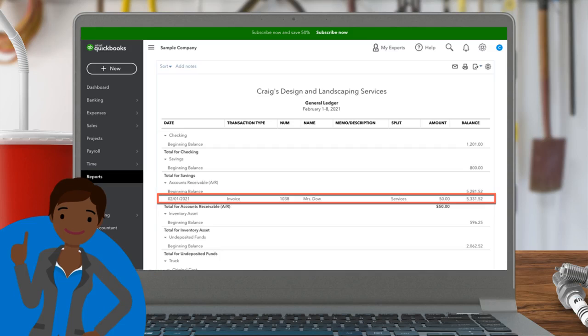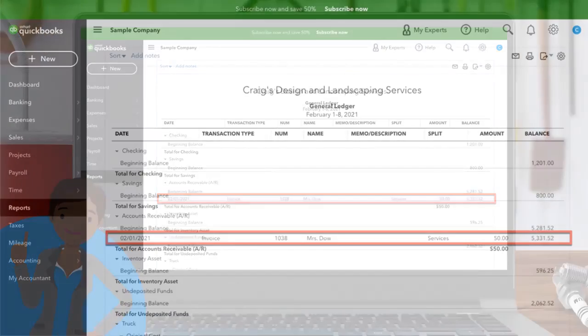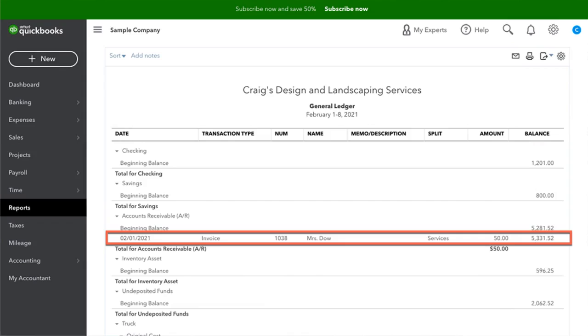Balances will be off, reports will be incorrect, and you don't want any parts of that. Let's see what happens when we add Mrs. Dow's payment.